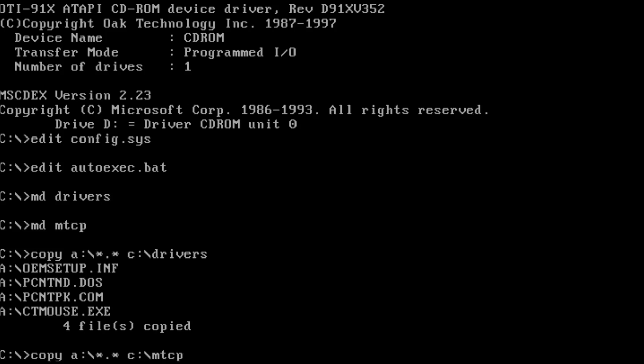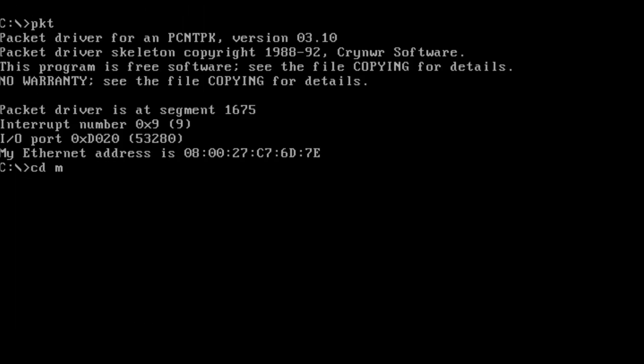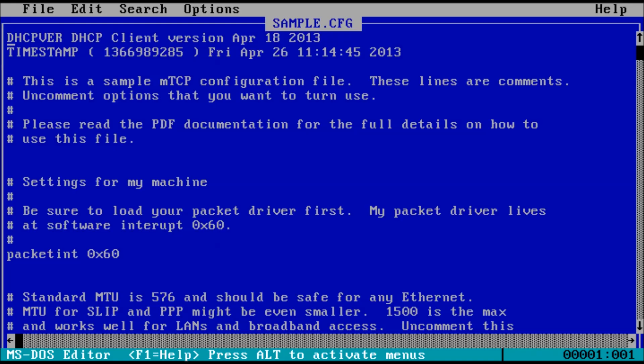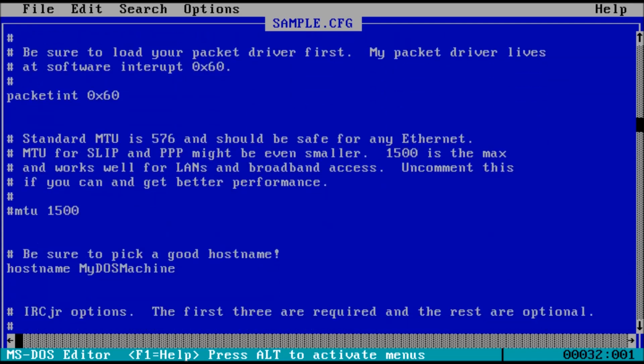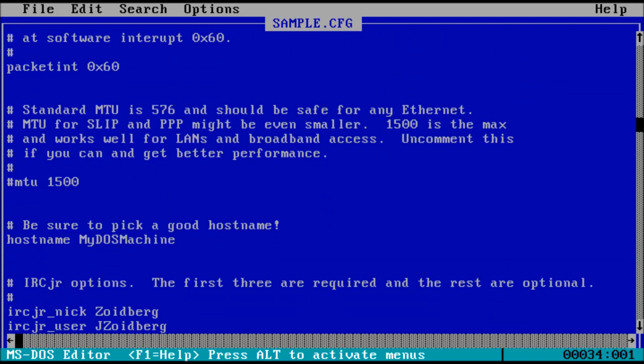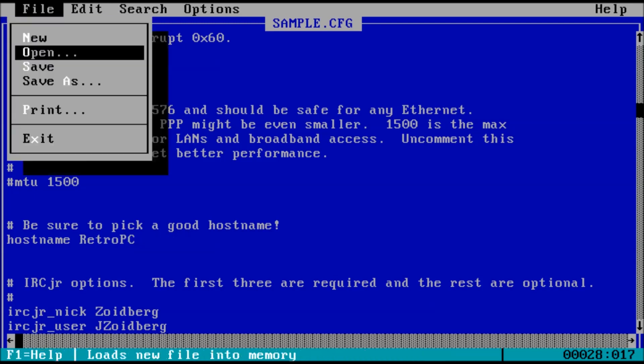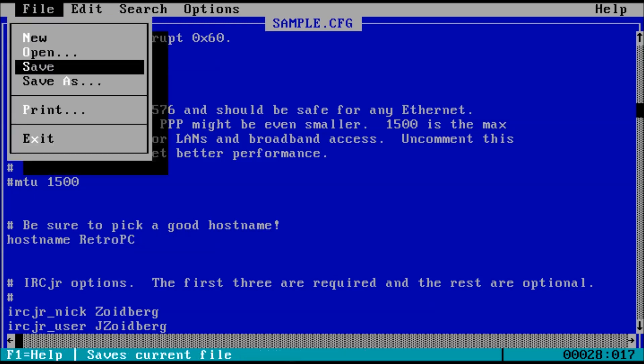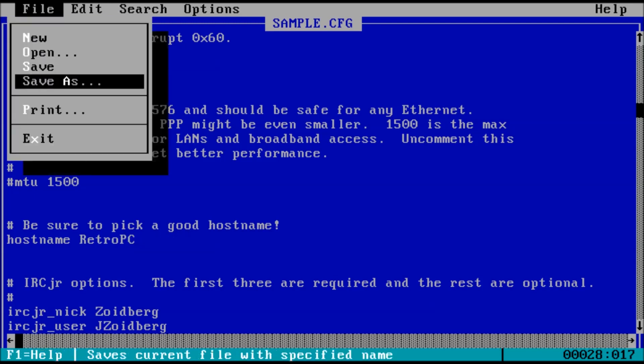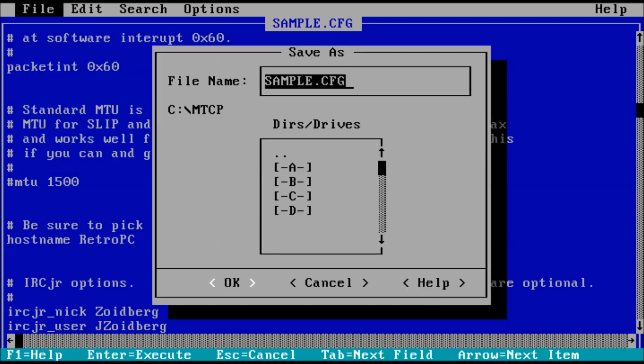We need to change directory to MTCP, then key in edit sample.cfg at the prompt and press enter. This is the configuration file for MTCP. There's just one value that we need to change. Scroll down to host name and change the name to whatever you would like. I'm going to name the PC Retro PC. When finished, save the file as tcp.cfg and exit.